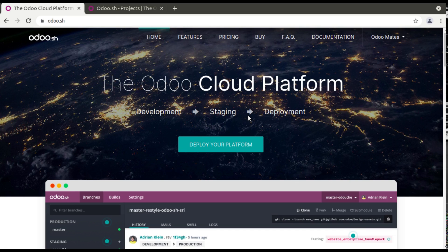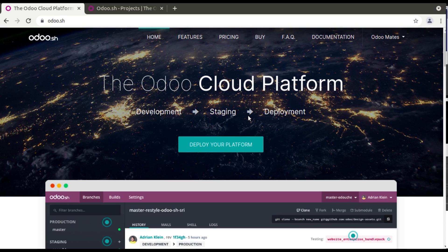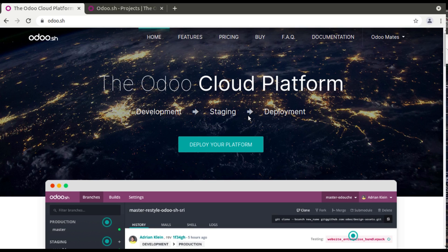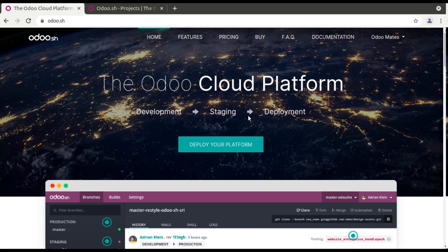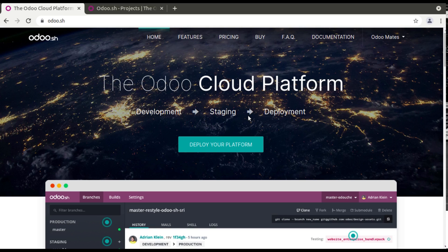So Odoo.sh works like it is interrelated with GitHub. Once you create a project in Odoo.sh, it will create a GitHub repository. So I will make it clear once again. Suppose if you buy an Odoo license, you have to find a server where you can install the Odoo instance, then you have to use it, then you have to pay for that server.